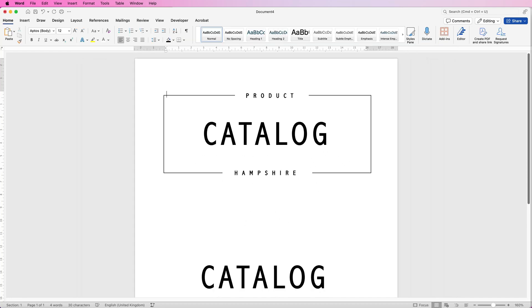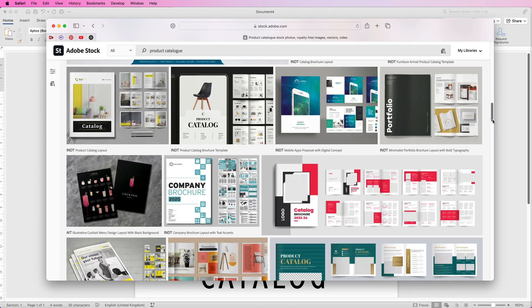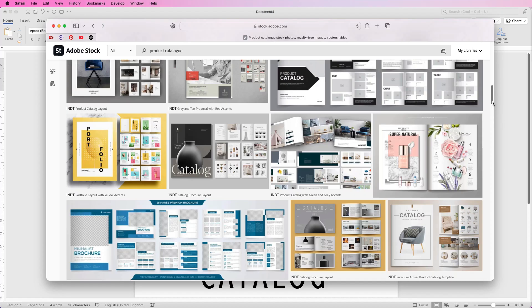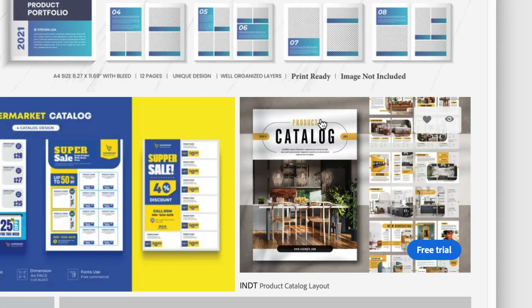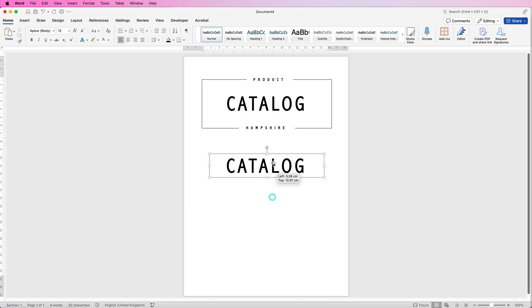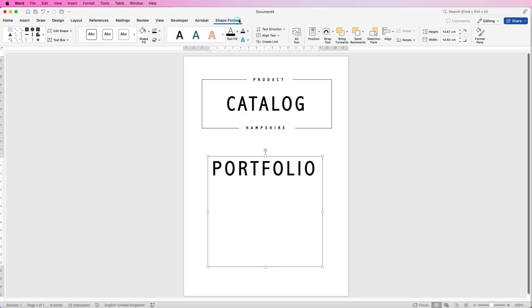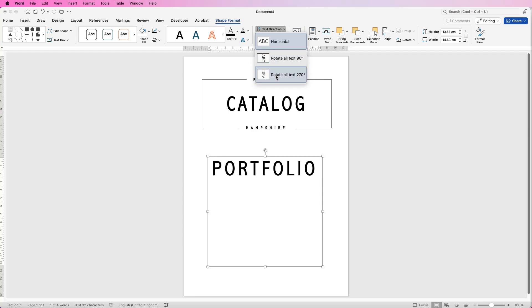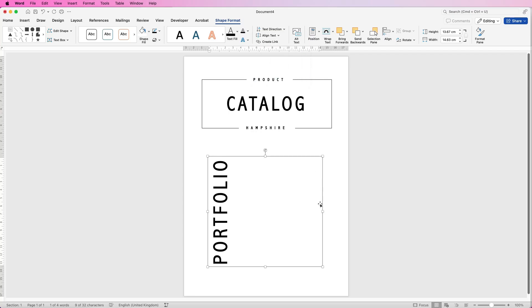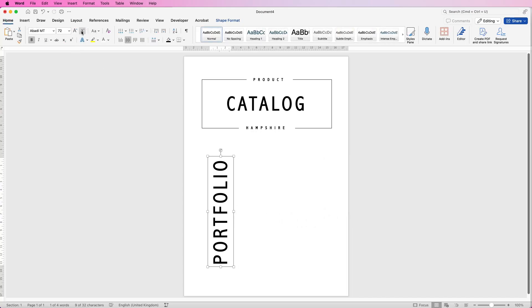If you quickly look at designs online you can see this kind of technique is used a lot — where words are put through the lines that surround the centre text. For the next technique we're going to borrow this box again, change the word, then go to Shape Format and click the Text Direction icon. Click the drop-down and rotate all the text. Now our text is rotated. Then go to the Home tab and reduce the size of the text.